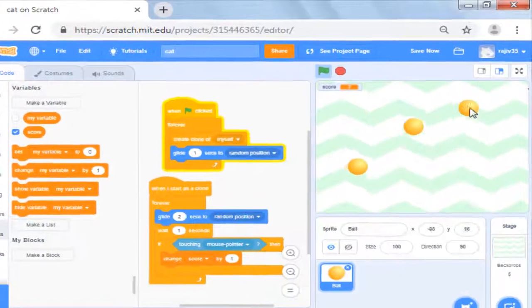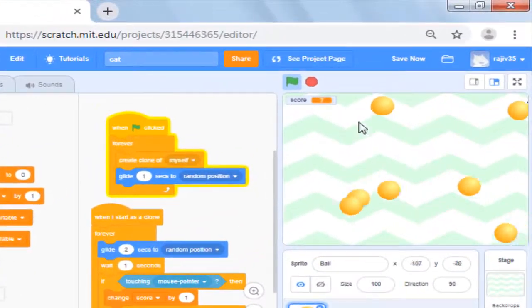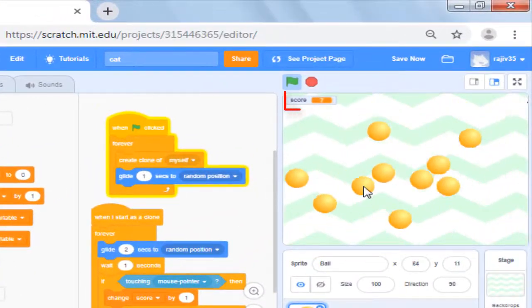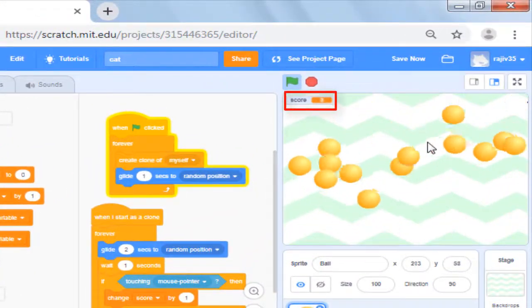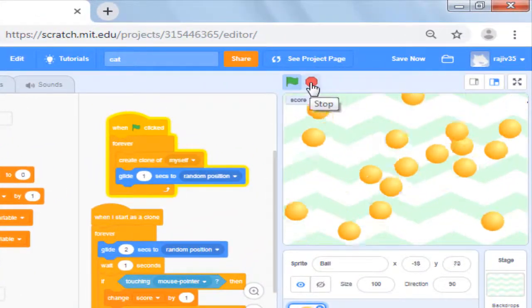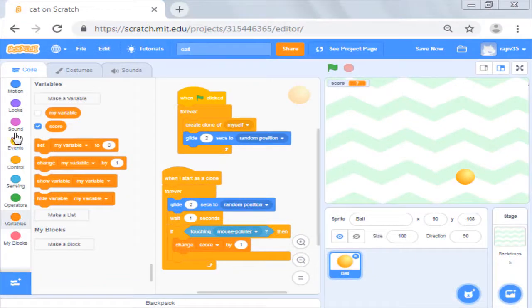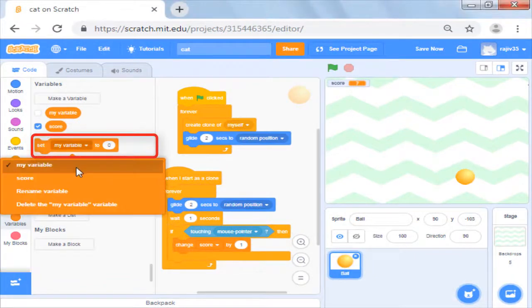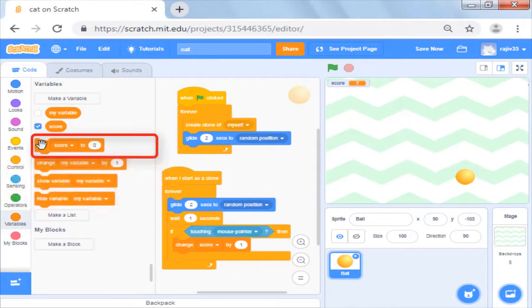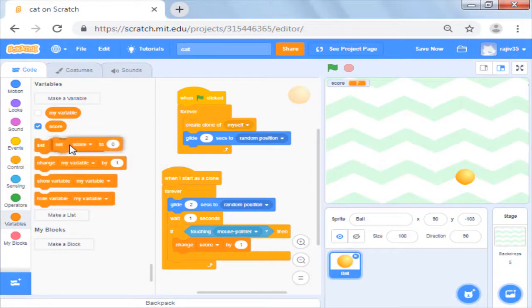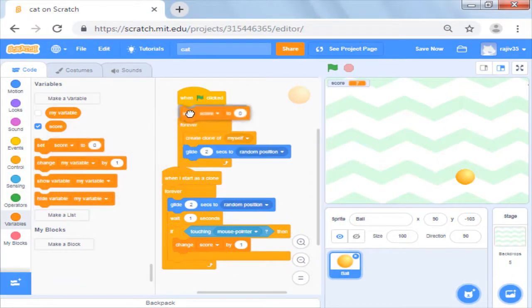You will however see your score not resetting to 0 when the game is started. To fix this, we will have set score to 0 command added as first initialization command when flag is clicked.